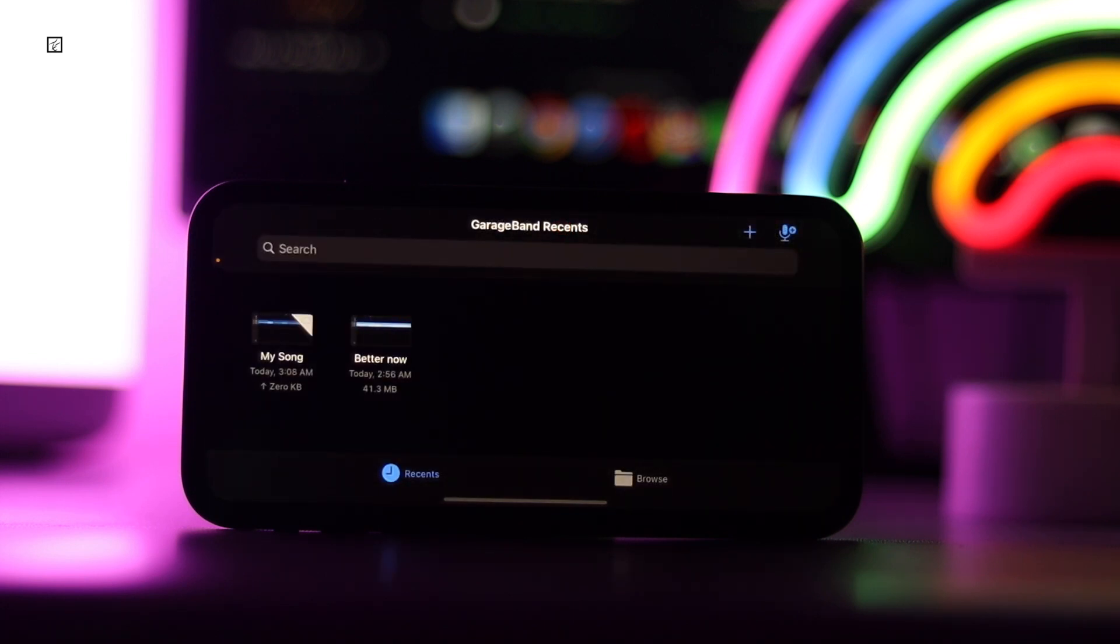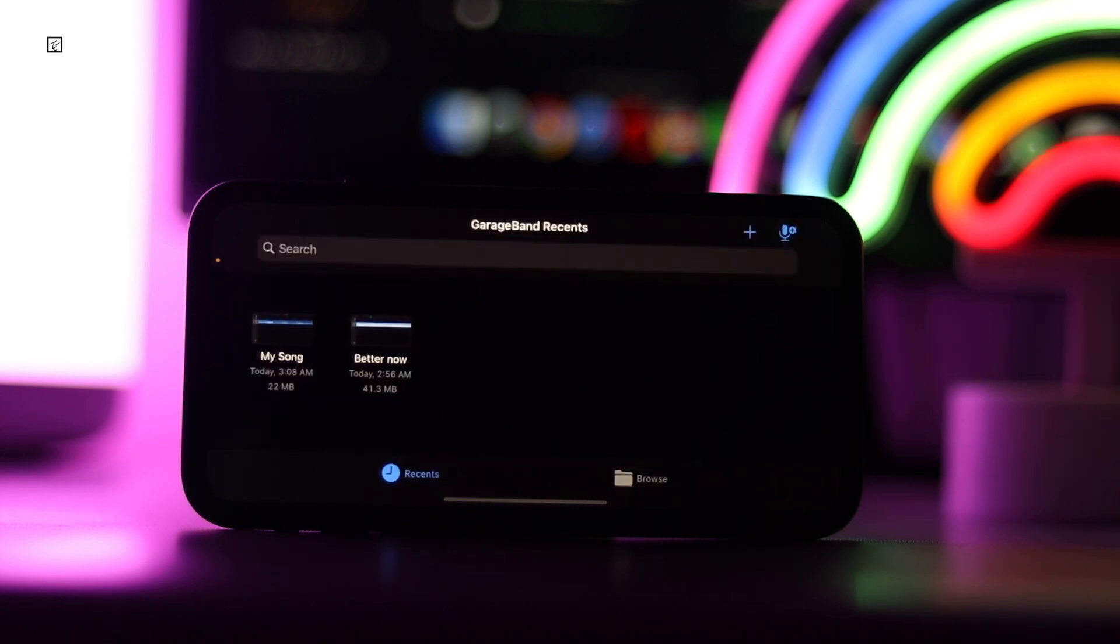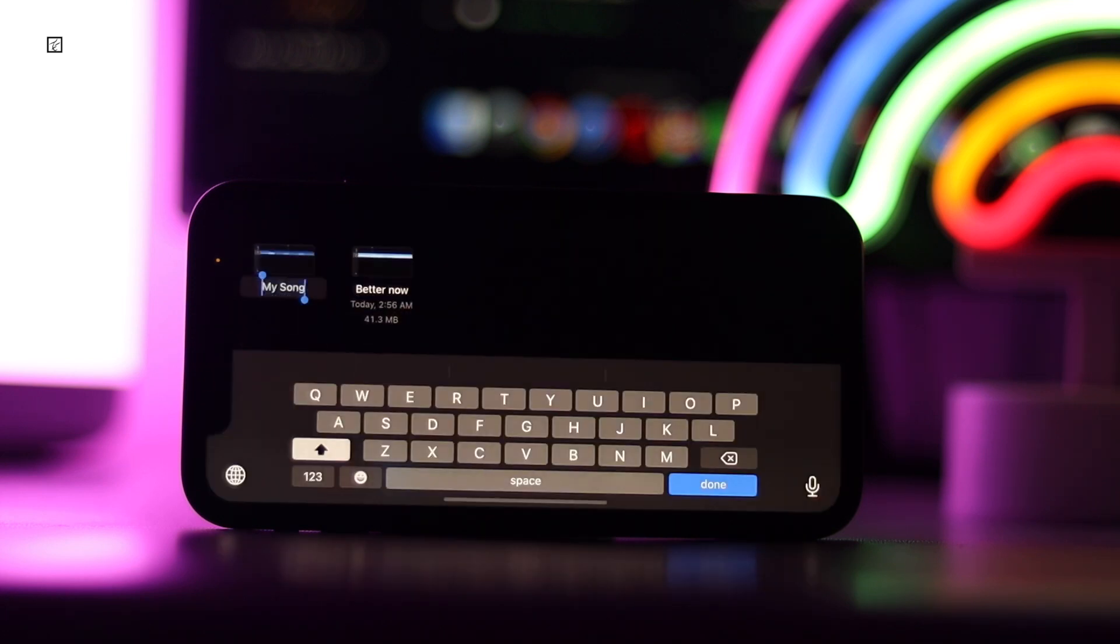Long press on the clip you just saved and then tap Rename. Give your clip a suitable name.